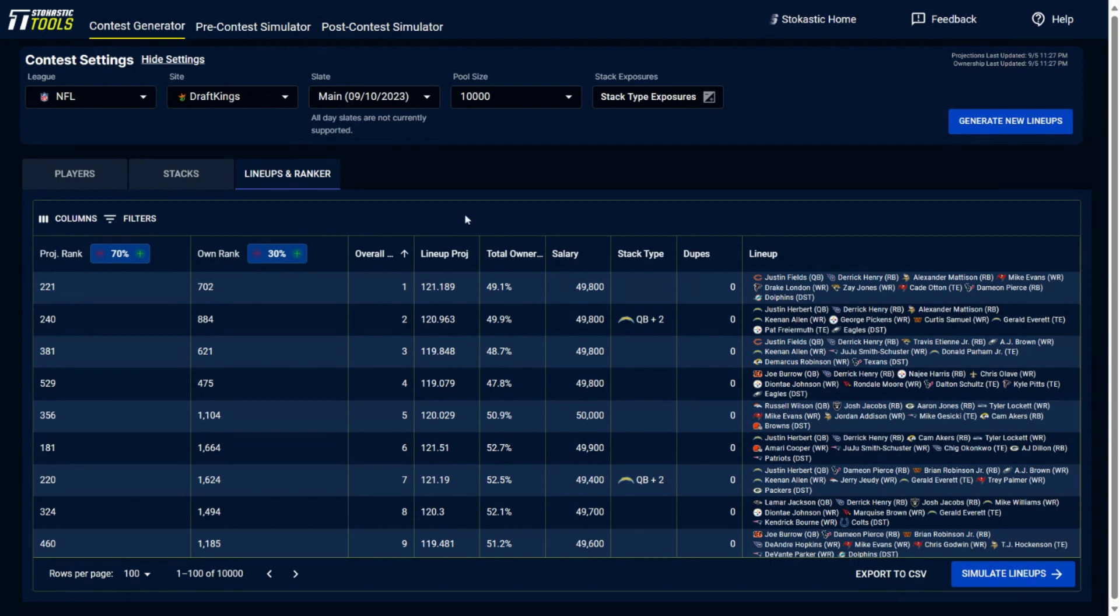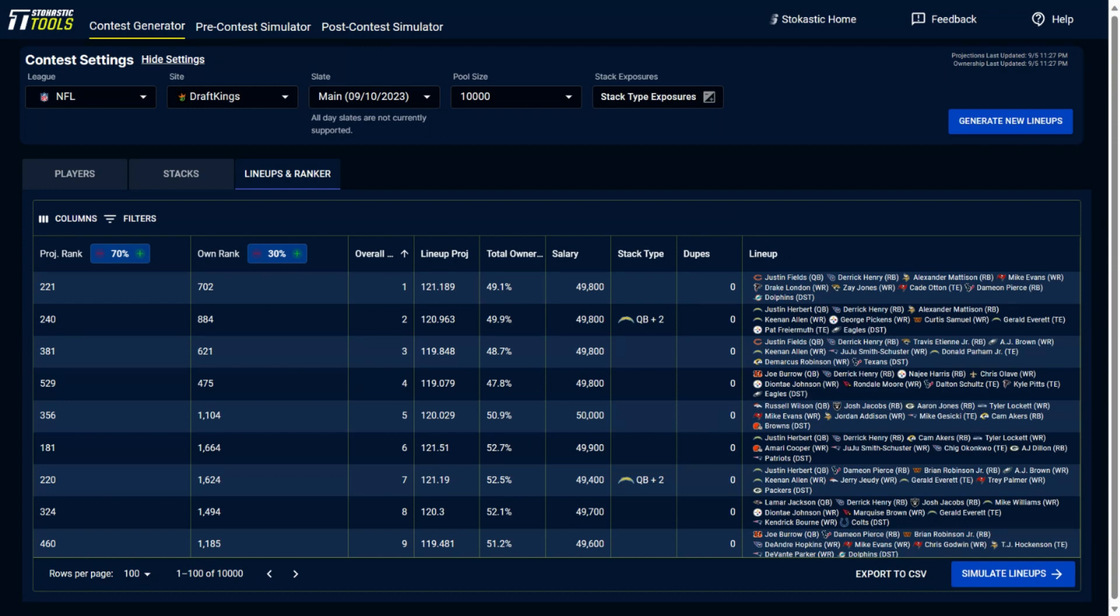But if you don't want to use the simulation and you just want to build lineups within the contest generator, you could do that right in here. And by sorting these lineups with these ranking tools, by adjusting for projection and for ownership, you could build out lineups that you could expect to confidently feel are going to be projected well just using the contest generator.